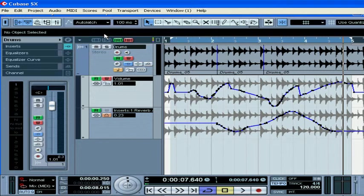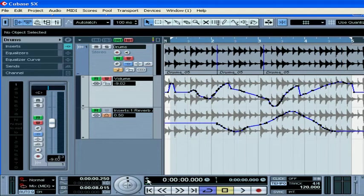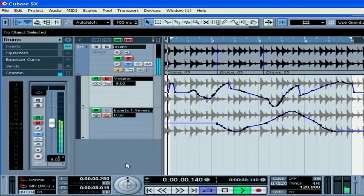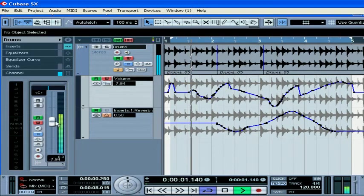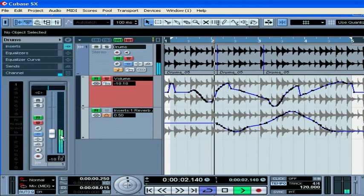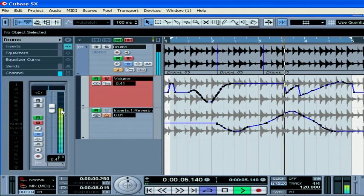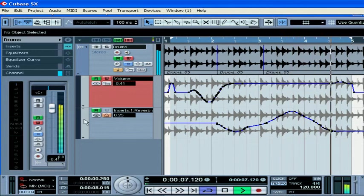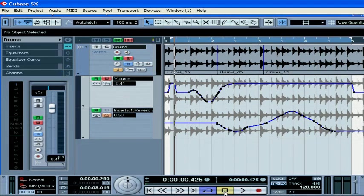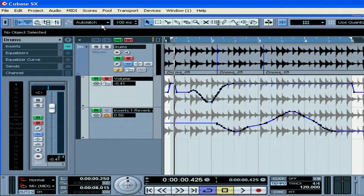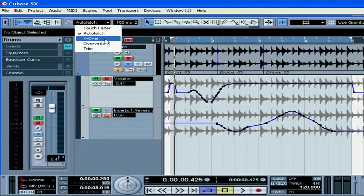When the Auto Latch mode is selected, Cubase starts writing automation as soon as you touch a control. And after you release the control, Cubase will keep writing the automation at the release point level.